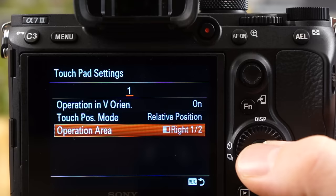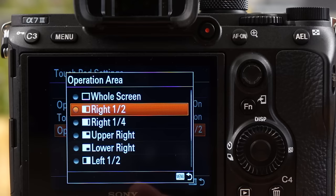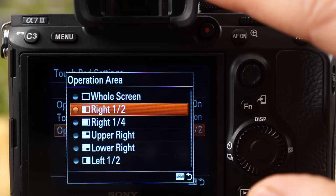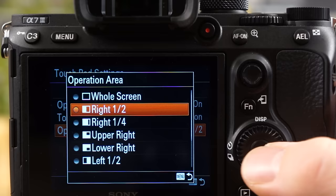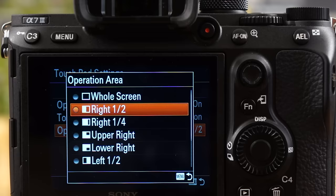Operation area, this you can change. I particularly, again, I played with a bunch of these settings, and the right side of the screen seemed to work out best when I had my eye on the EVF. So the right one half is how I have that set. You can play around with that, depending if you're a lefty or something, and you're using your left eye in here. You might want the left side of the screen, for example. So that's what that means.